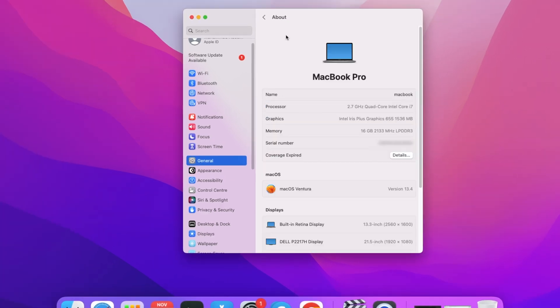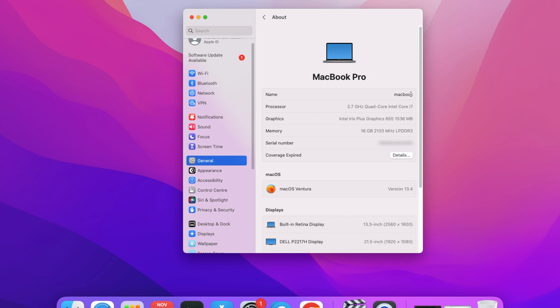In the About section, you can find all the details related to your Mac. The very first option is Name, and the current name of my Mac is MacBook. This is also the AirDrop name, so if anyone tries to send me anything through AirDrop, they will see this name. If I want to change it, you have to double-click on that, and then you can simply type whichever name you want.